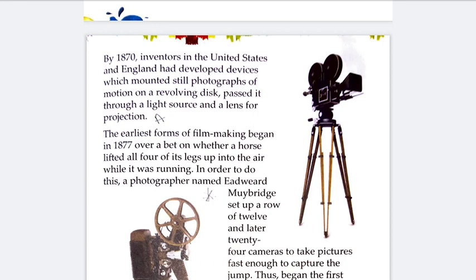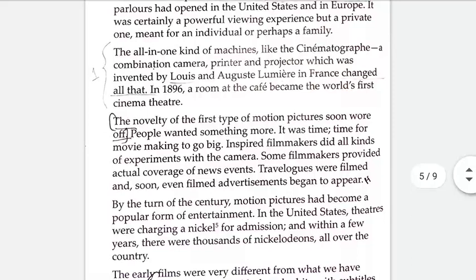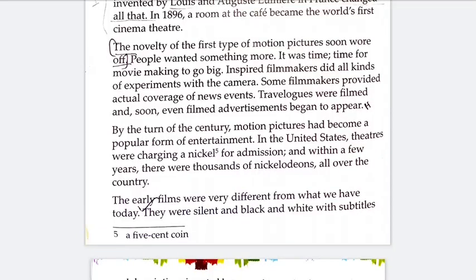The first credit for using celluloid film goes to American inventor Thomas Edison and his assistant William K.L. Dixon. By 1890 they had developed the kinetograph, a motion picture camera that used Eastman film, and also developed the kinetoscope. Kinetoscope parlors soon opened in the United States and Europe, and people started enjoying motion pictures there.